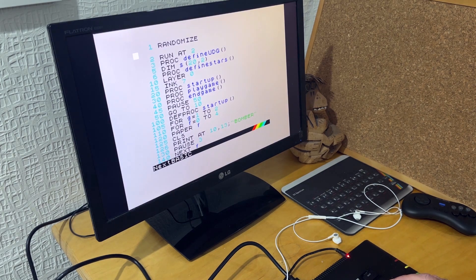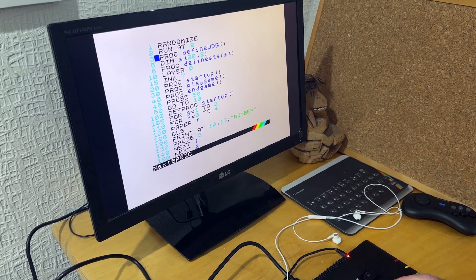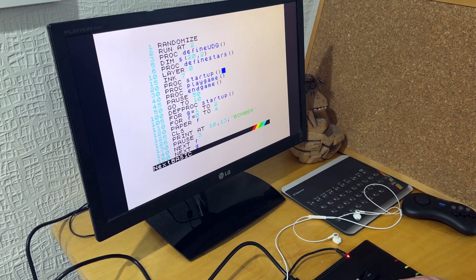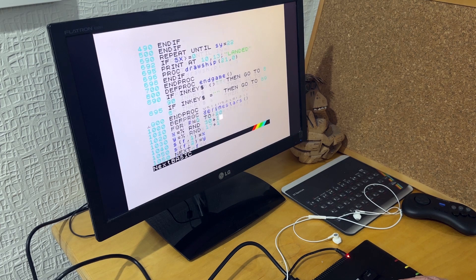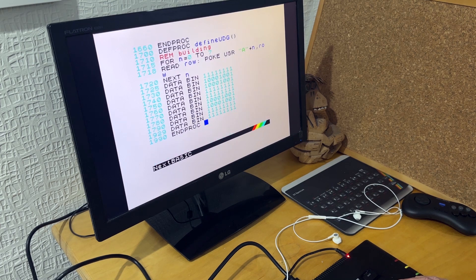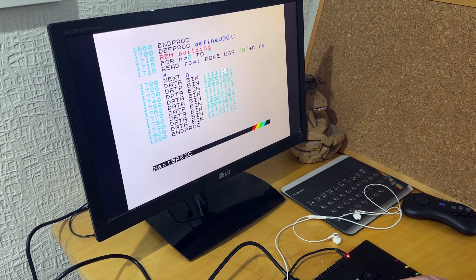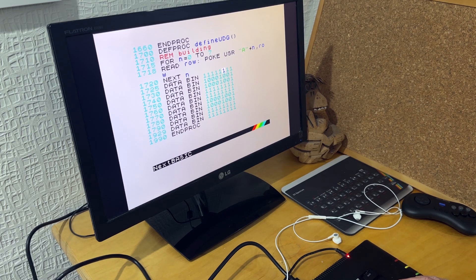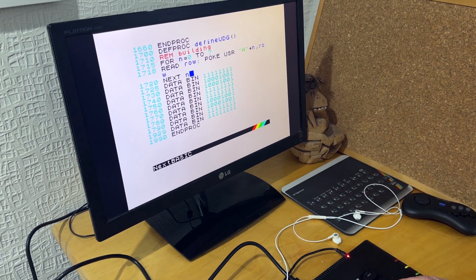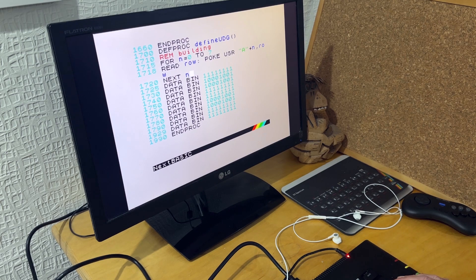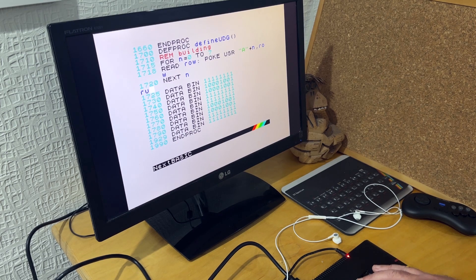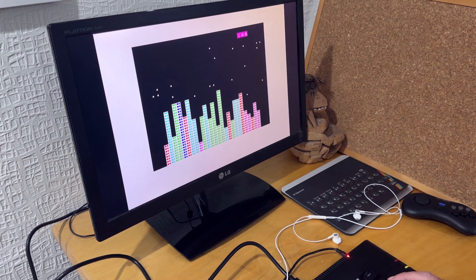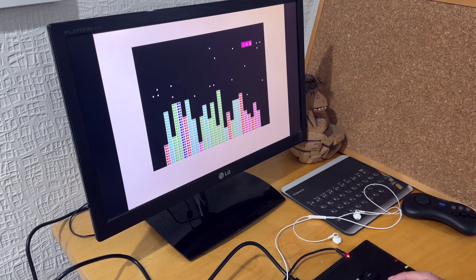Then in this next version, I've added user defined graphics for the city. So basically you just declare eight data statements to describe the user defined graphic you want to display. So if I run that, now my city is using the UDG graphic, which looks a bit better than the H character.